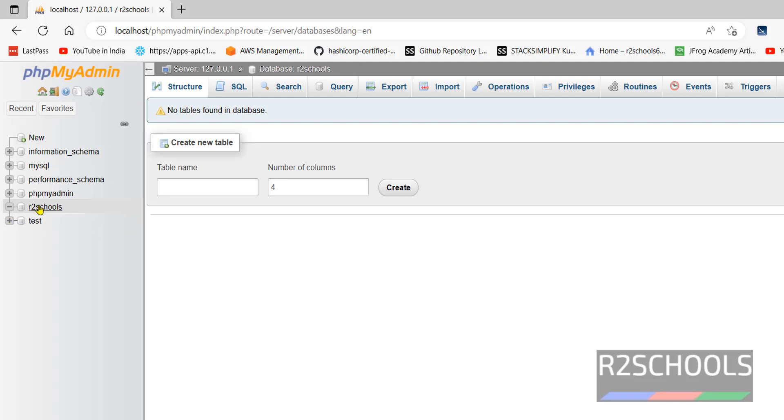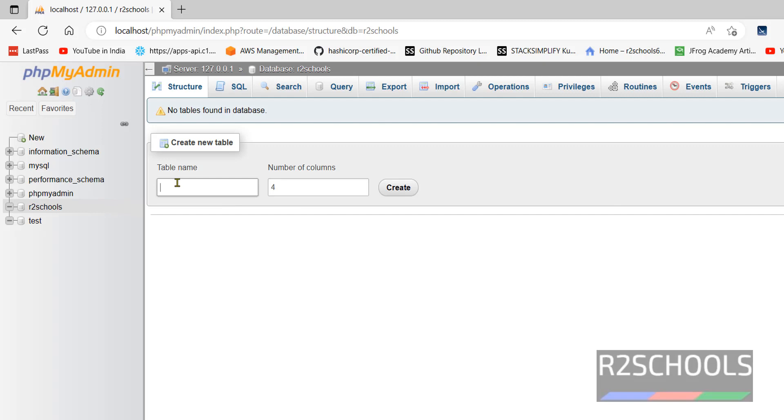Expand this one. If you want to create a table, select the database, then provide the table name. Here we have to provide number of columns. I am giving two, then click on Create.